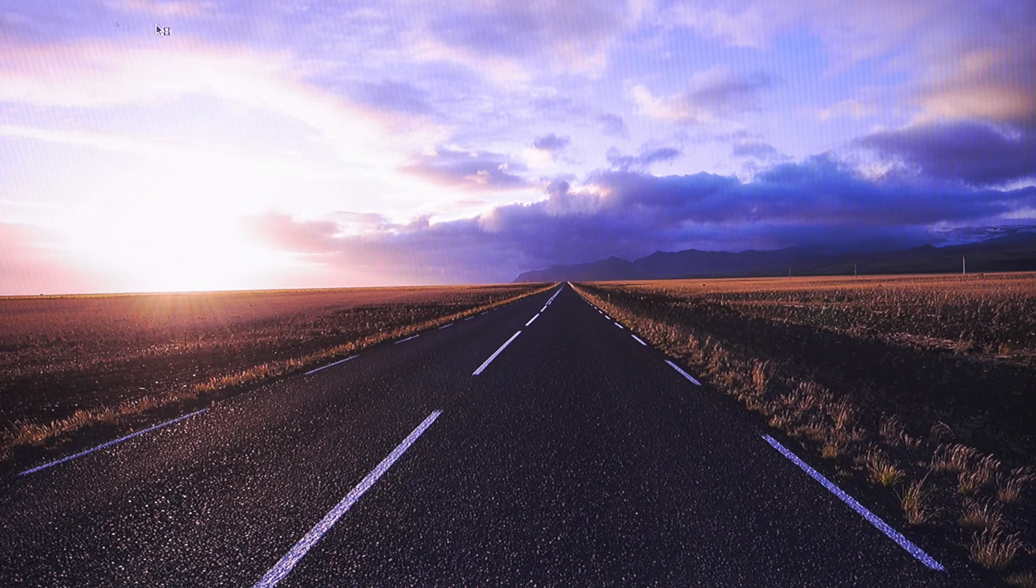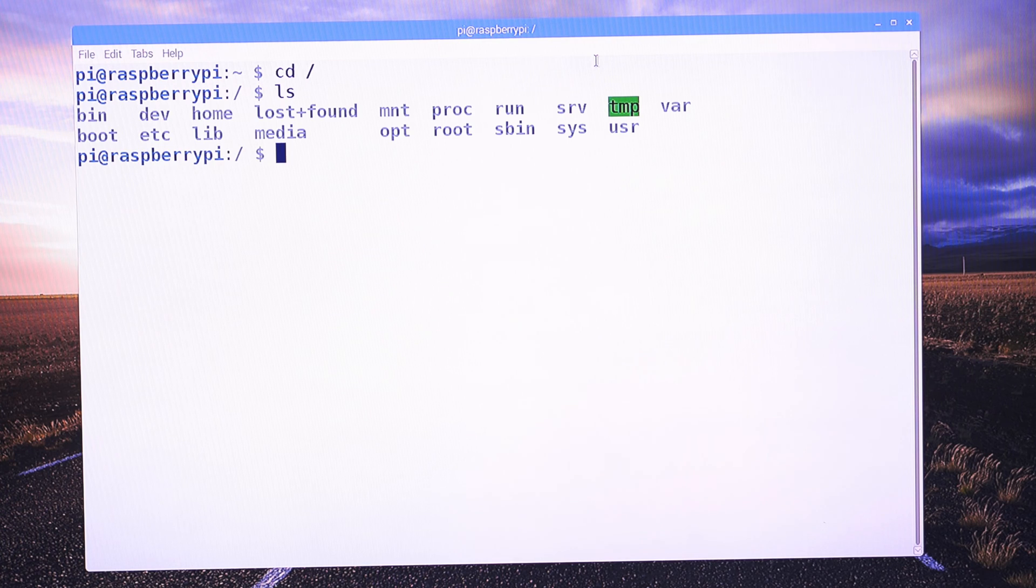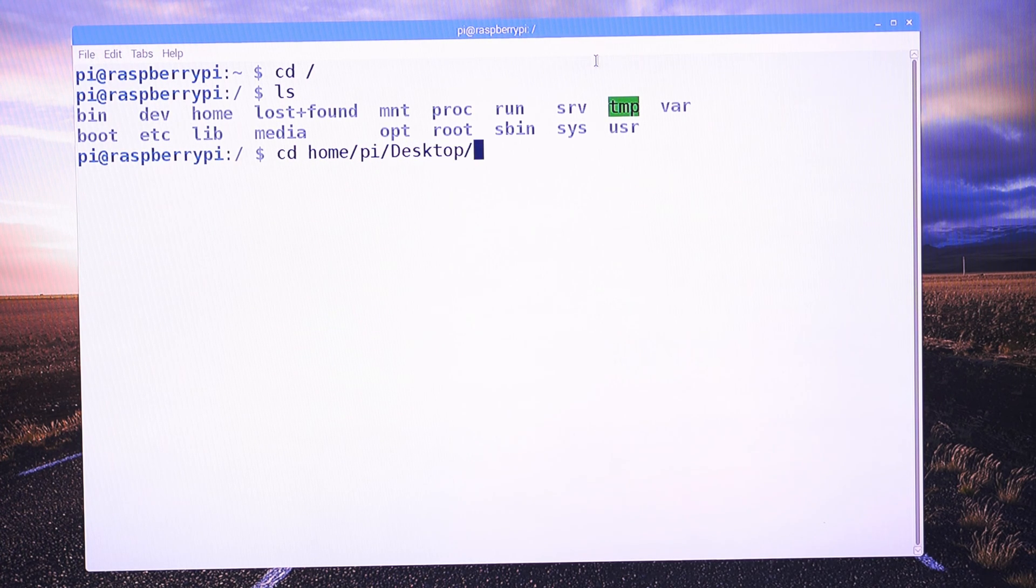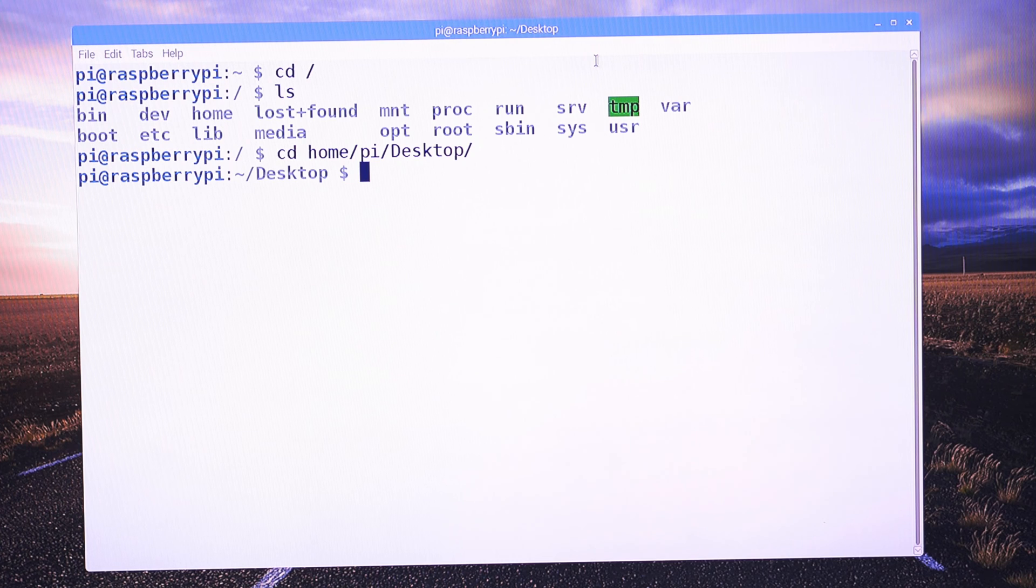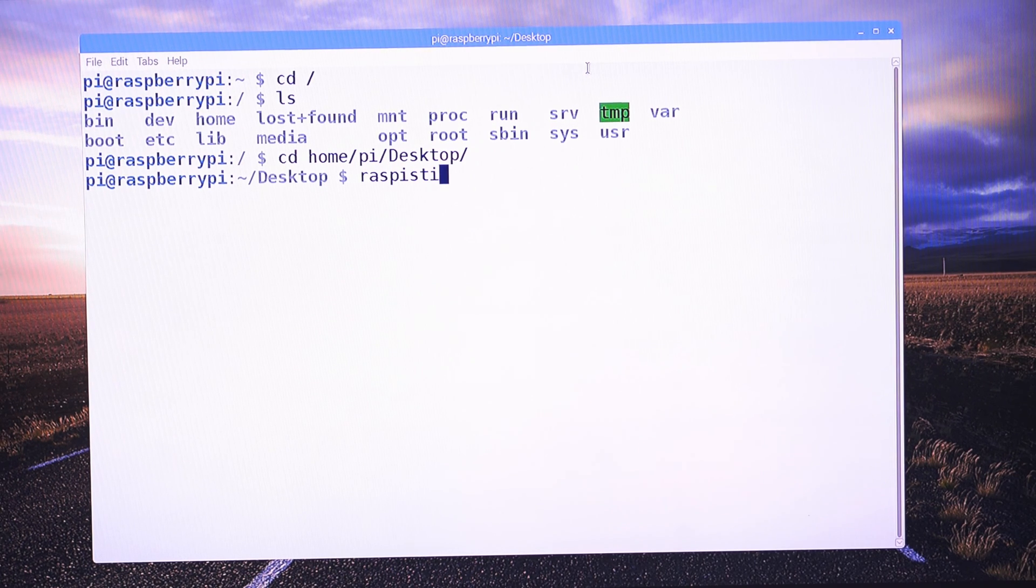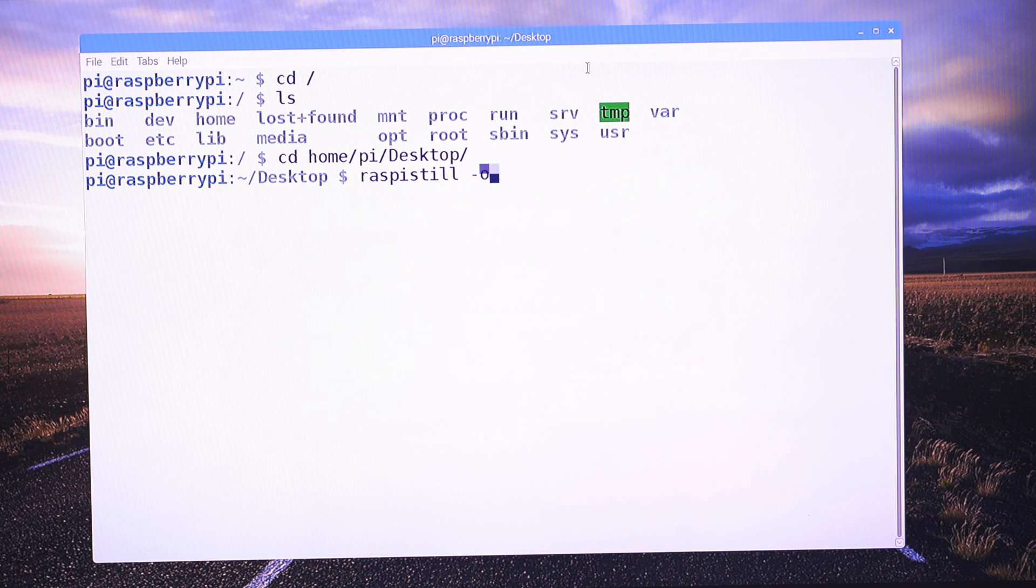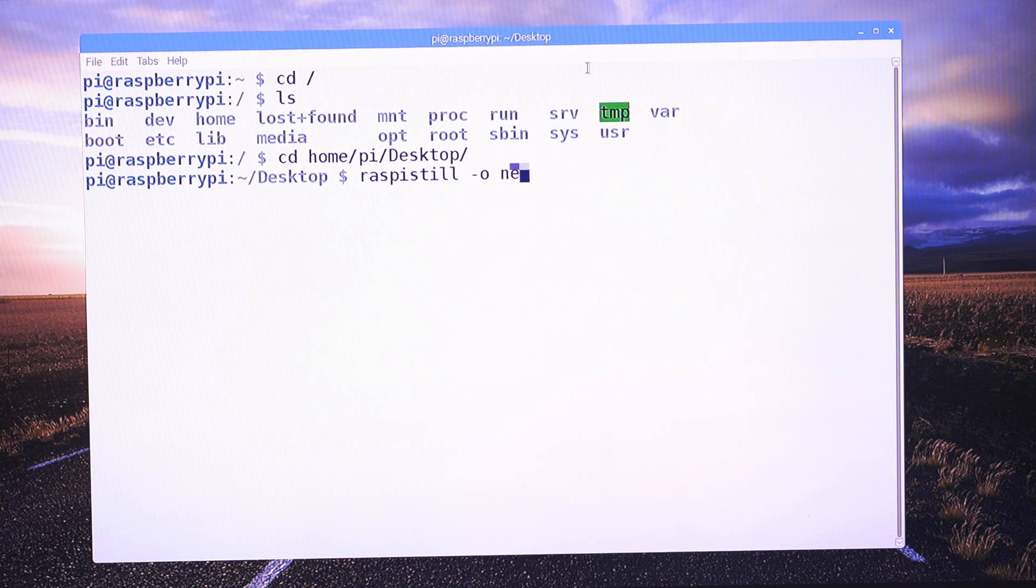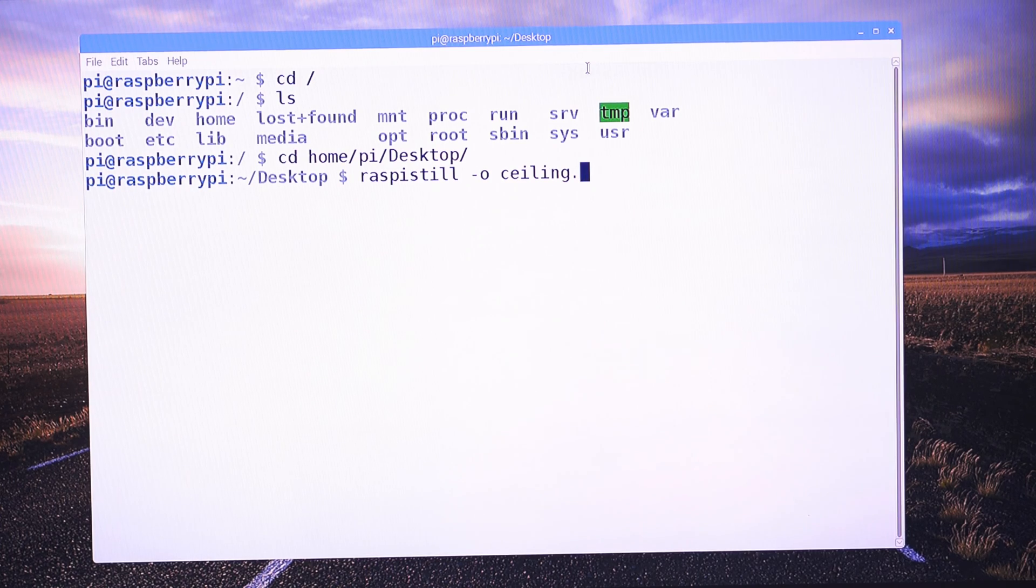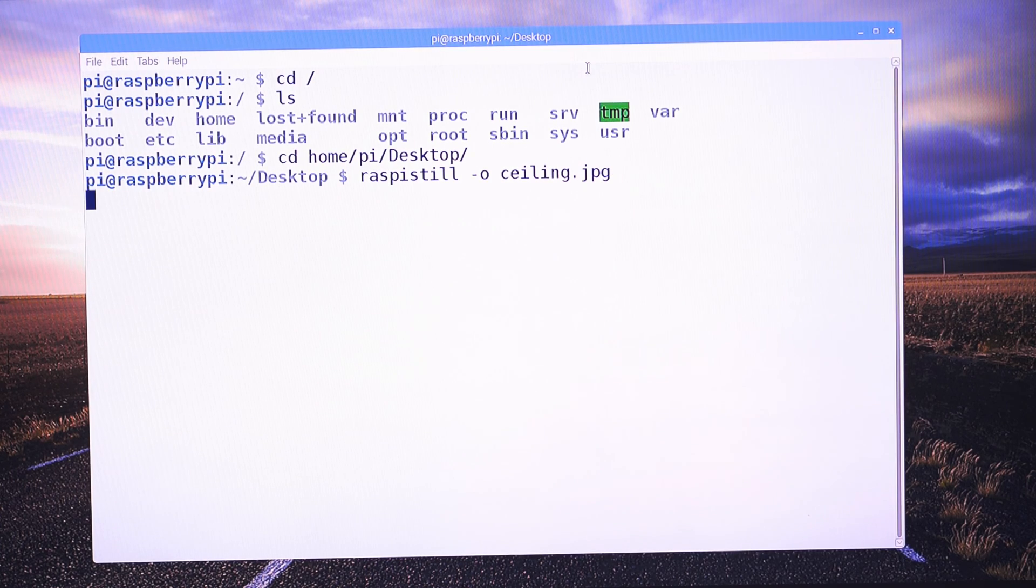Okay, so we do that from the terminal. You can put it on the desktop. So it's raspistill dash o, and then let's call it ceiling.jpeg. And that is my ceiling.